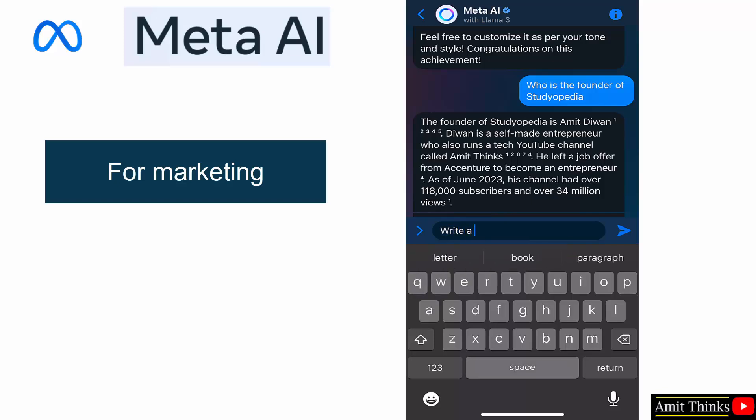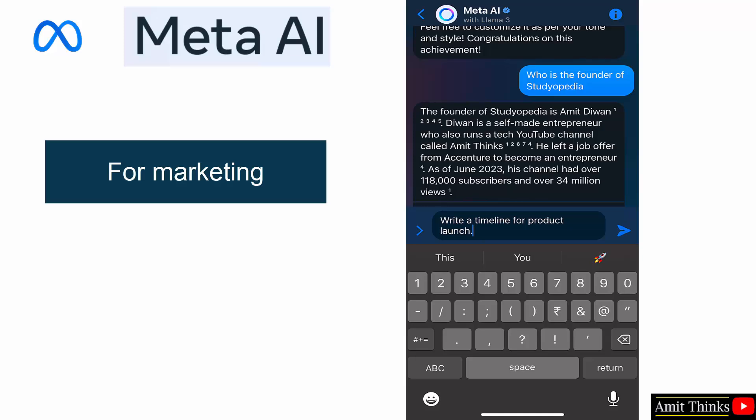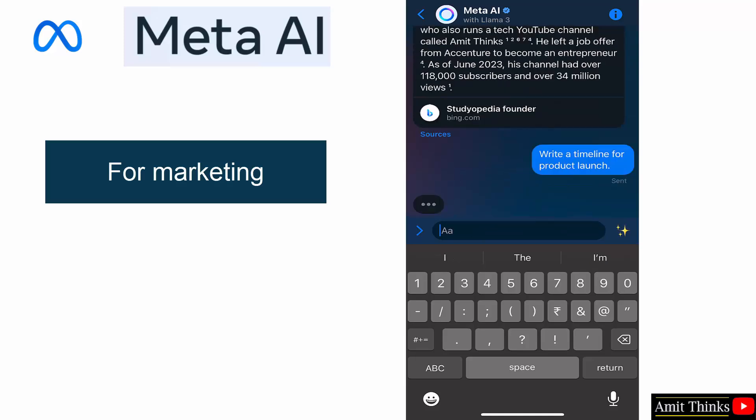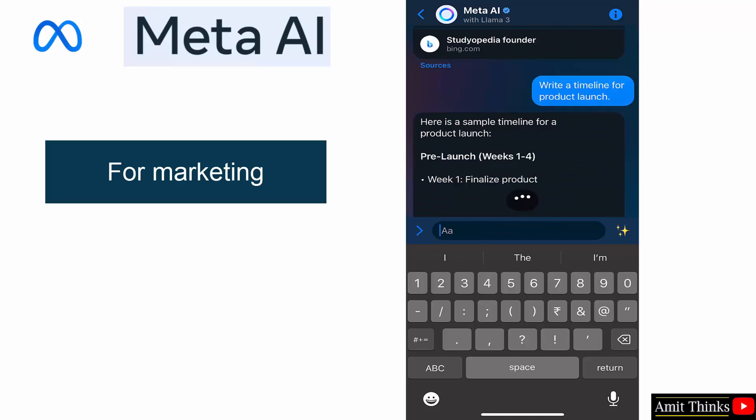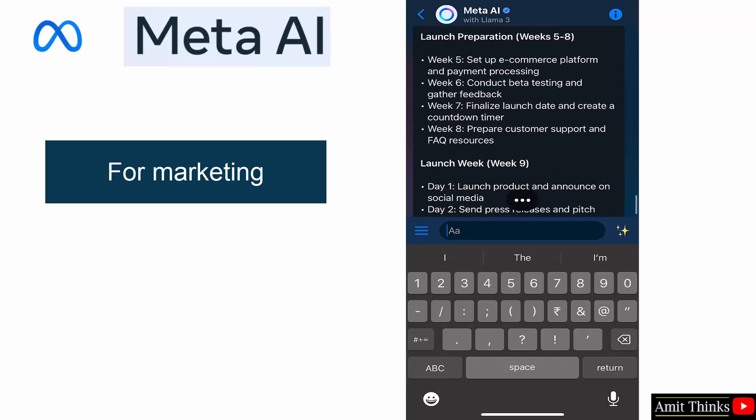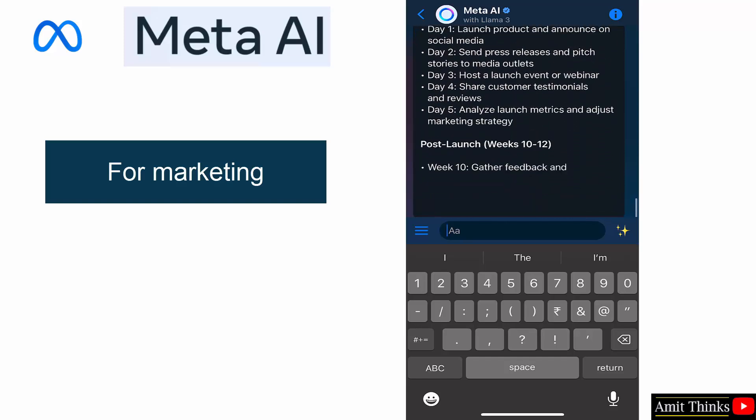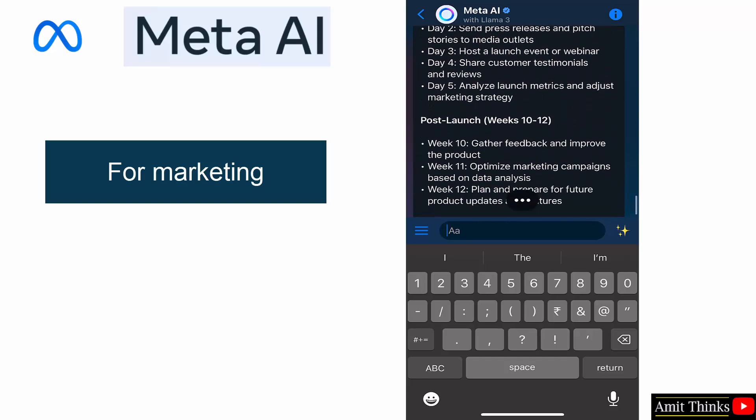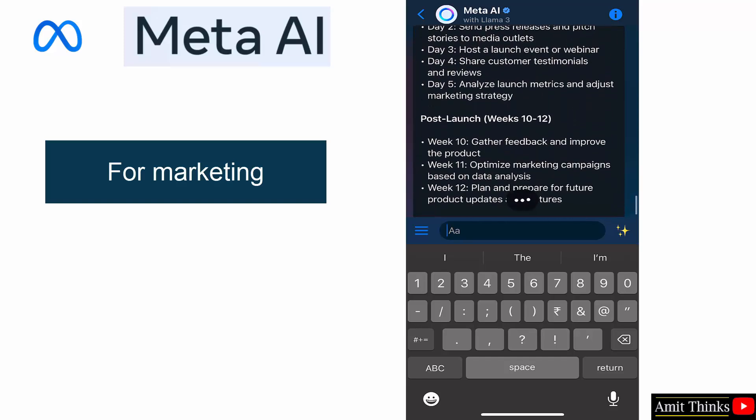Okay, write a timeline for product launch. Okay, pre-launch, launch preparation, launch week, post-launch, everything else is visible. Okay.